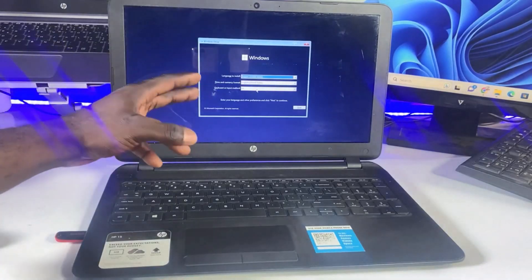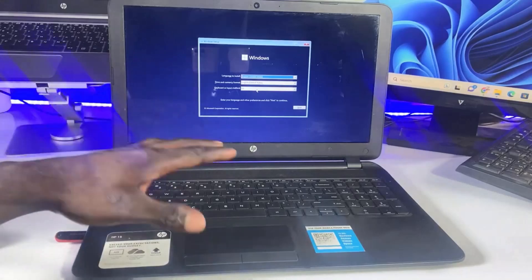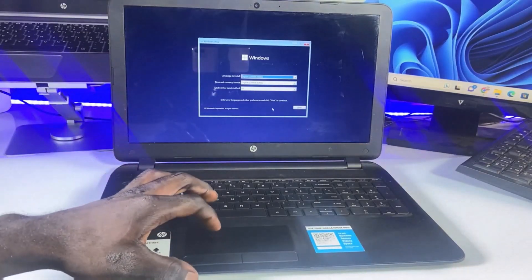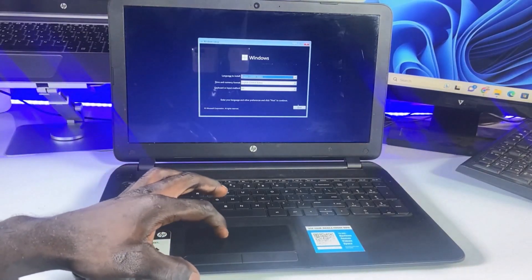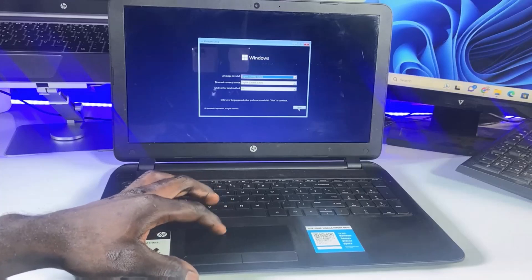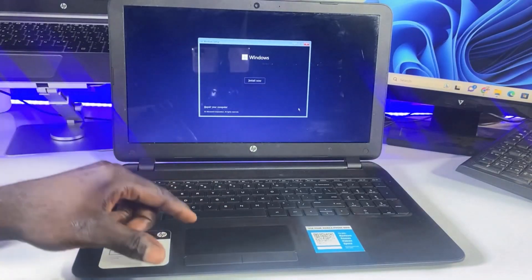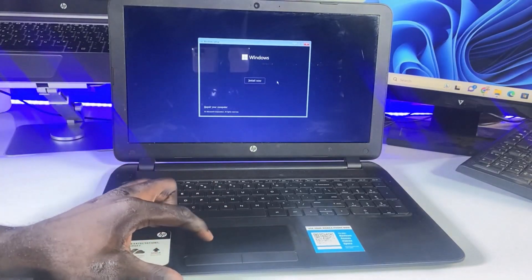On this page, select your preferred language, time zone, and keyboard layout. I'm going to leave it at the default option and then click on Next. From here, click on Install to begin the installation.